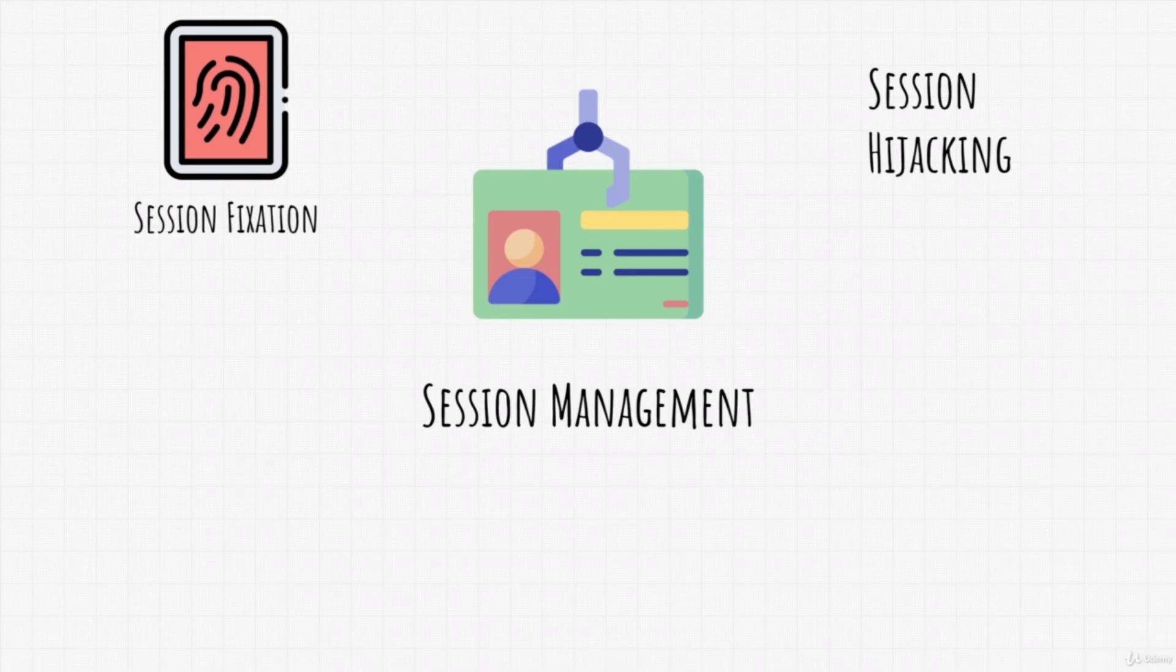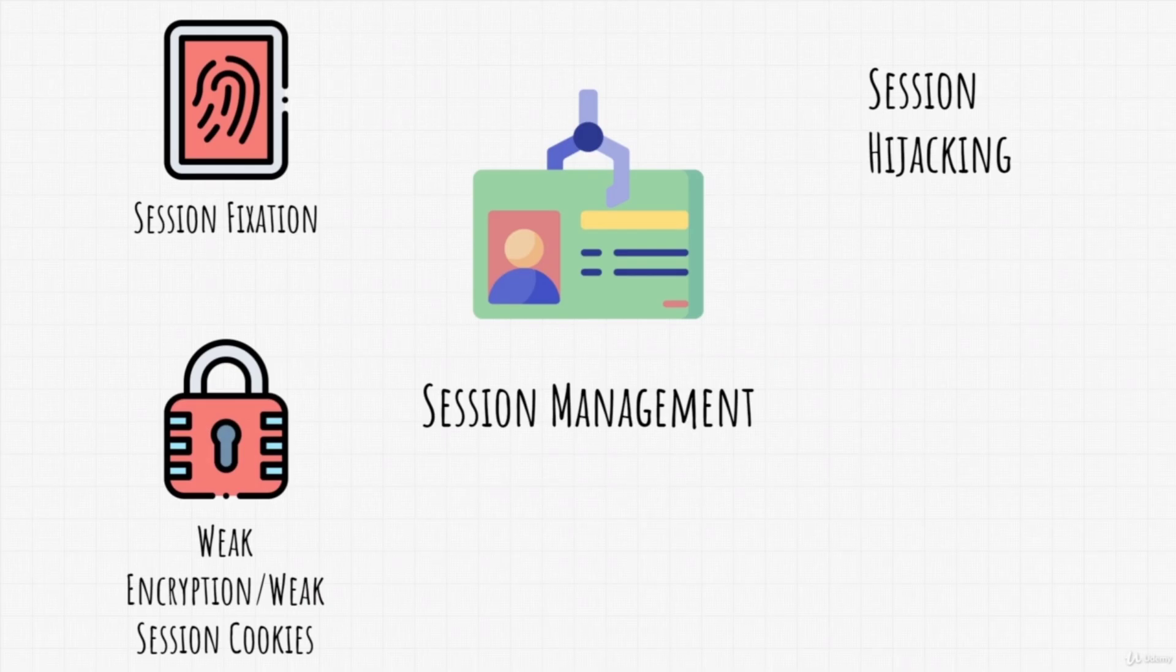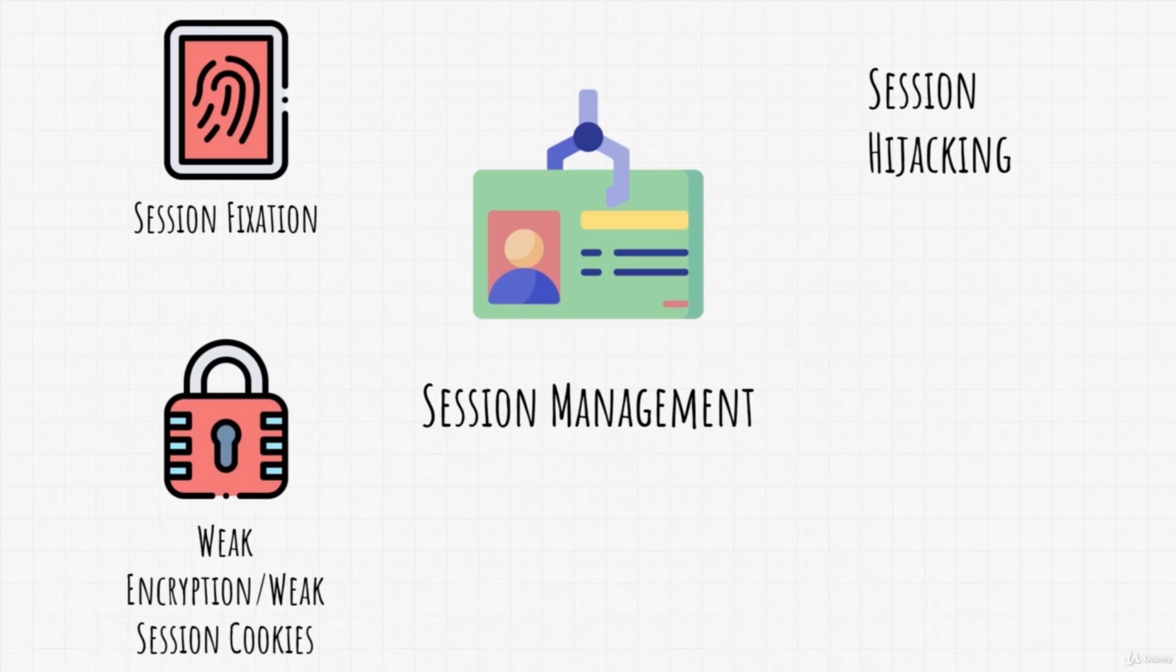There is also a possibility of weak encryption or weak cookie values. It can be that the website transmits passwords in plain text or in weak encryption that can easily be reversed. This is also a point of attack for hackers.